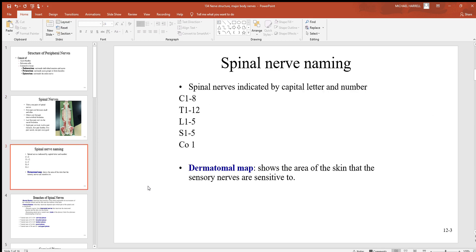Spinal nerves are named using letters and numbers as abbreviations. For cervical spinal nerves, there are eight of them — C1 through C8 — always starting superior and moving down. Then T1 to T12 in the thoracic region, L1 to L5 in the lumbar region, S1 to S5 in the sacral region, and Co for the one in the coccygeal region.